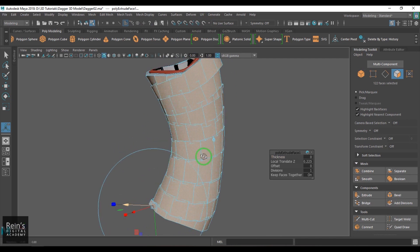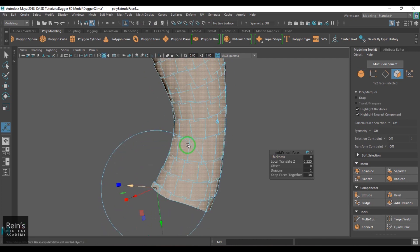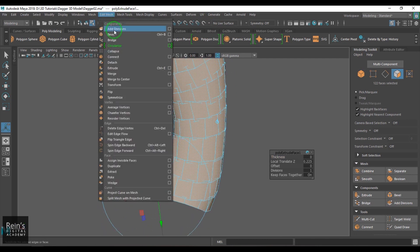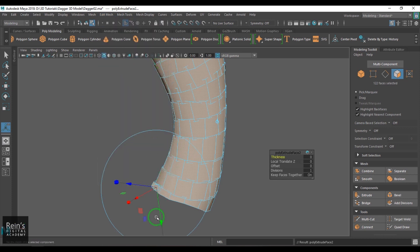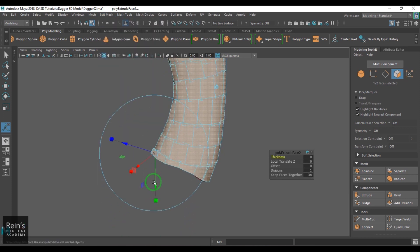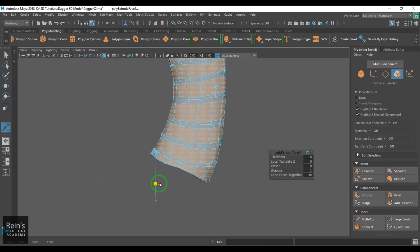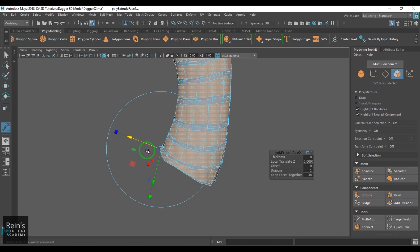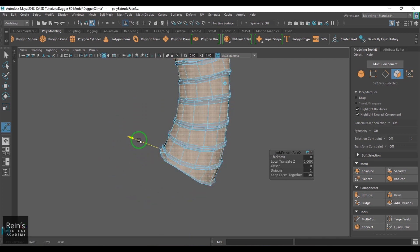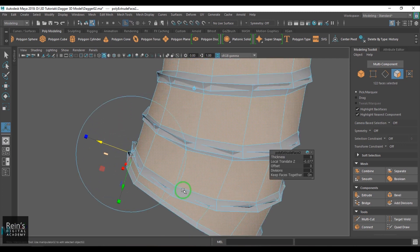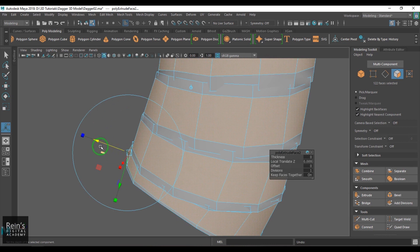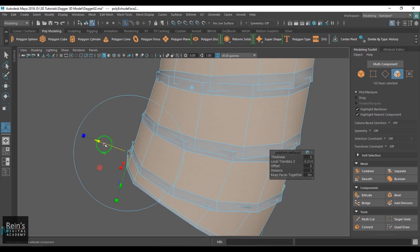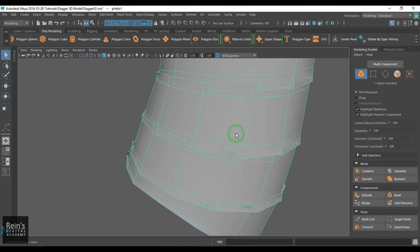So I will extrude it once again and then scale it Y. I just slightly move it in.